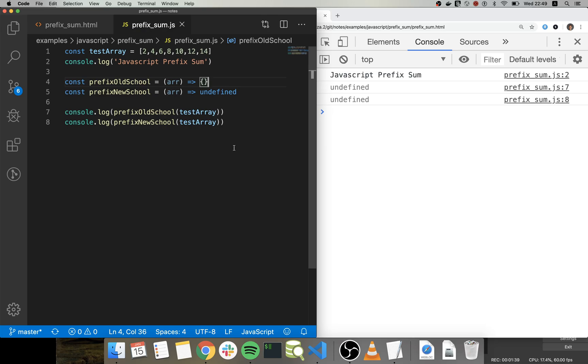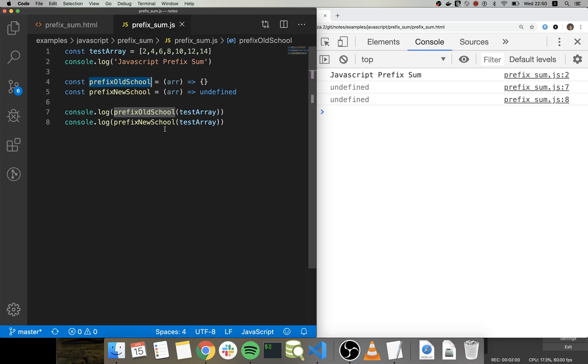What I'm going to do in the first method is just going to create this prefix sum array using the normal way, or the most old way to do this, which is just going through all the different positions in the array.